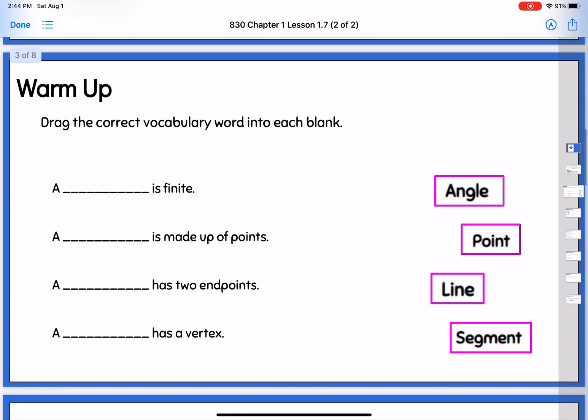Before we get into that, a little vocabulary review for your warm-up today. Hopefully you've tried this already. If you're in presentation mode on your slides, if you take it out of presentation mode, you should be able to move each of those pink boxes into its correct blank to make those sentences make sense. So go ahead and give that a shot, and then I'll tell you the answers.